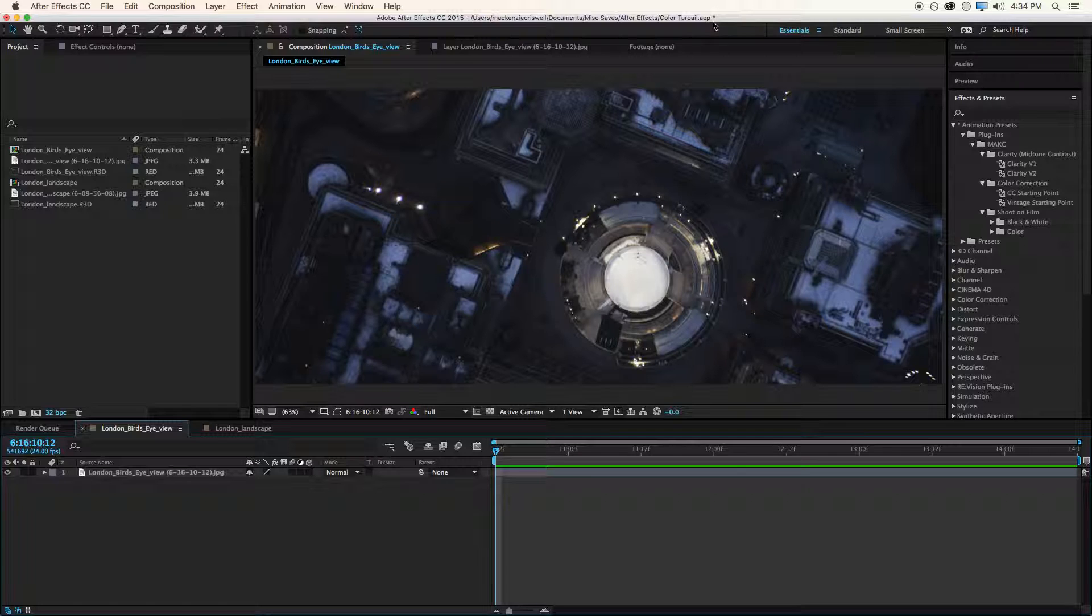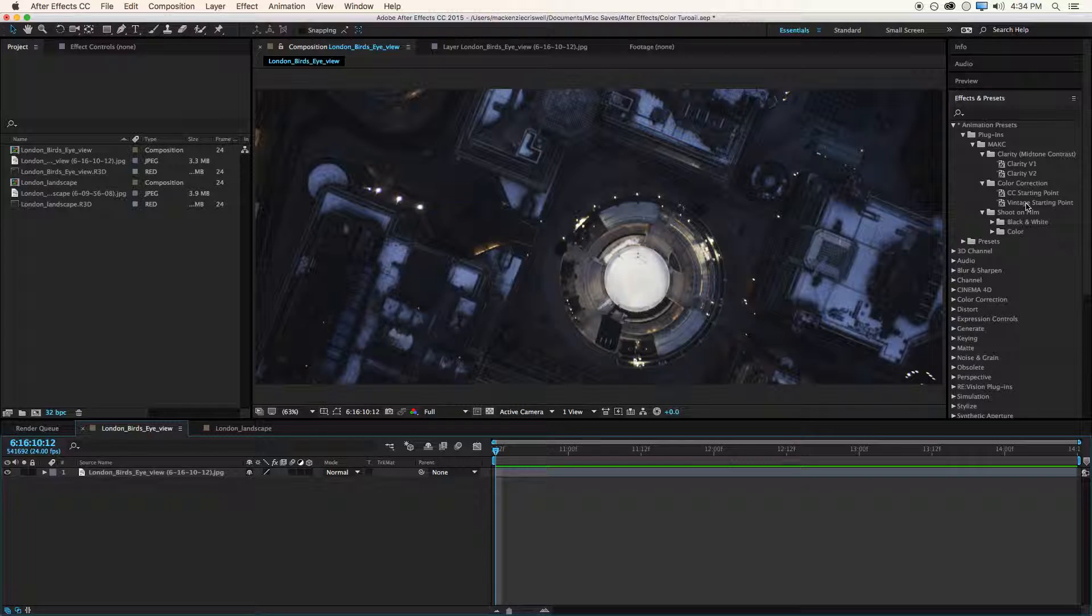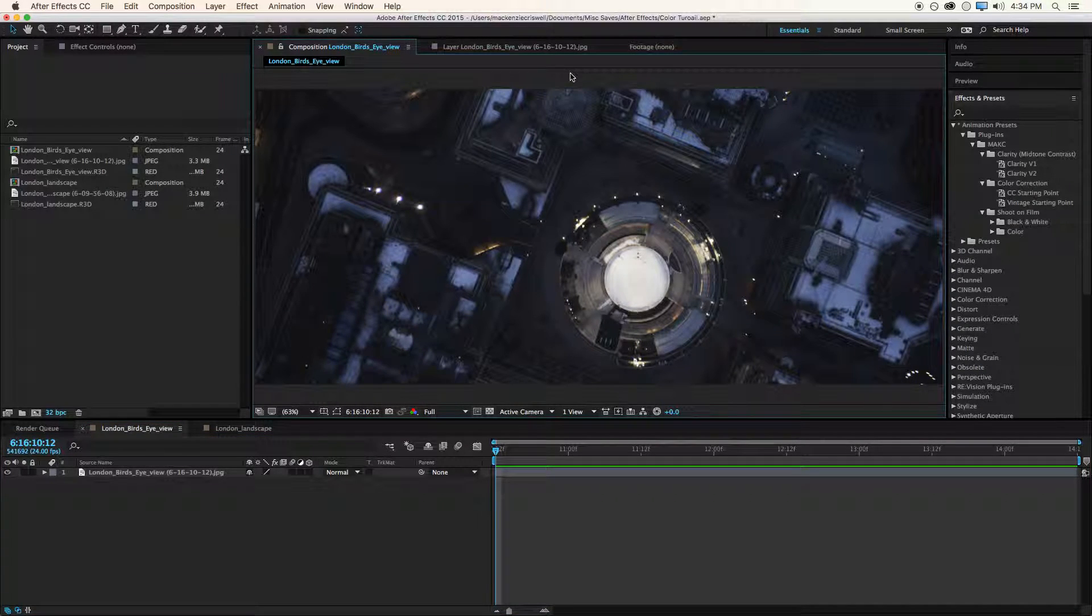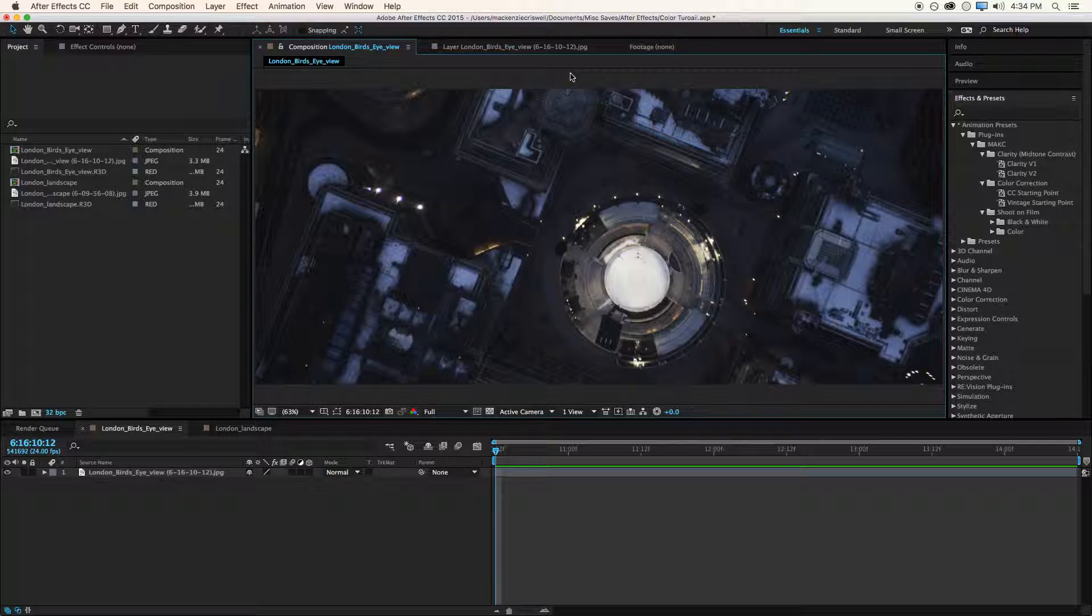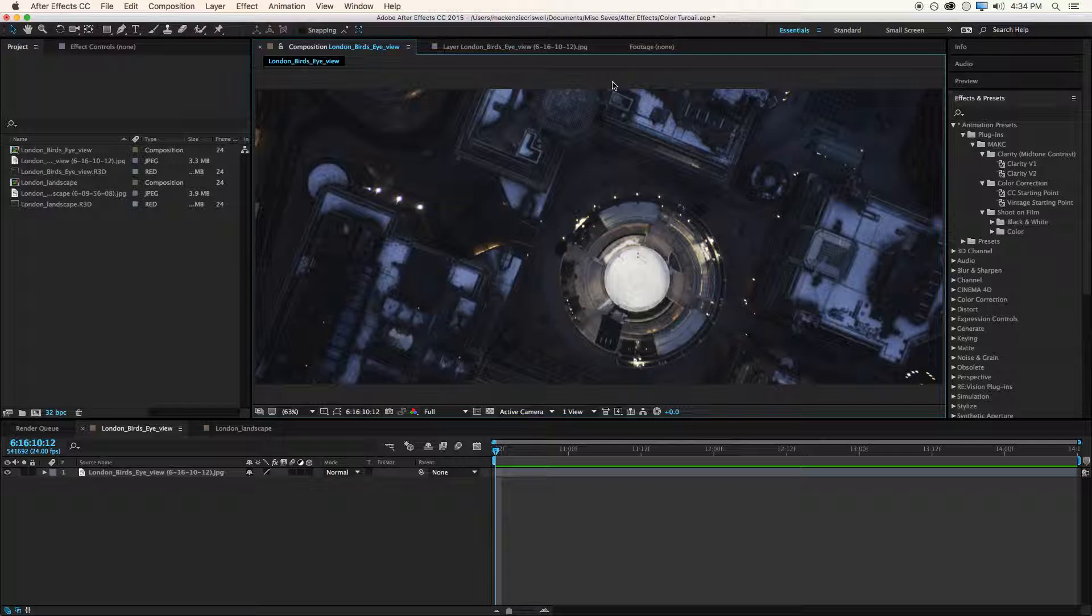Hey guys, what's up? It's McKenzie Criswell here with another new tutorial. Today we're taking a look at the new preset that I've released for After Effects. Before we do, if you look at the card section of the video, there is a link to a playlist with all the videos I've made about presets.